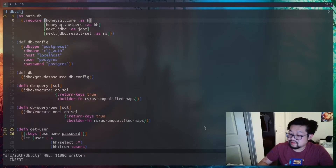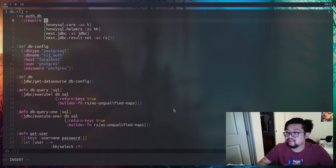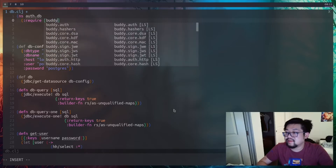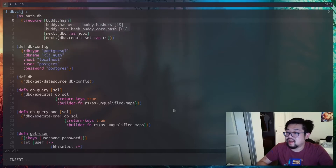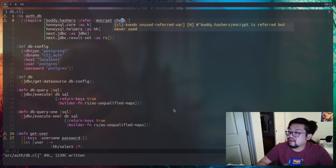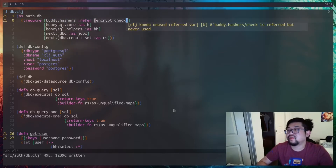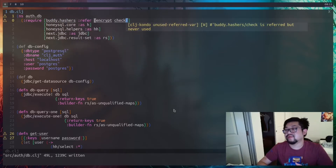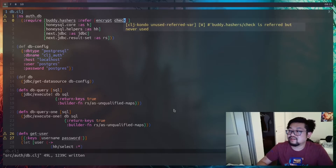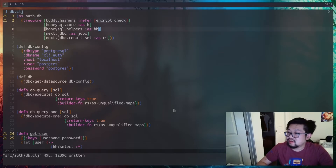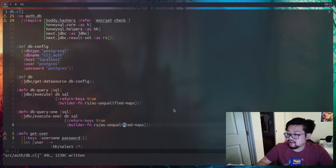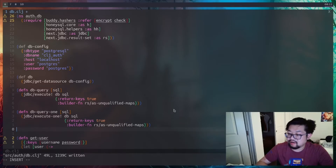Before the next step, we're going to grab another dependency: buddy.hashers. This allows us to encrypt passwords and also check against stored hashed passwords.